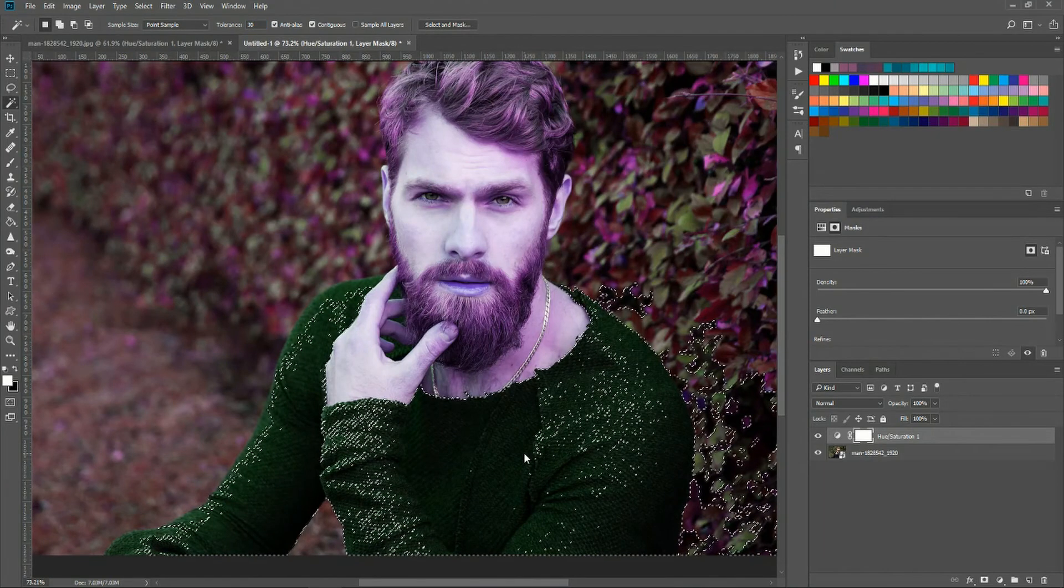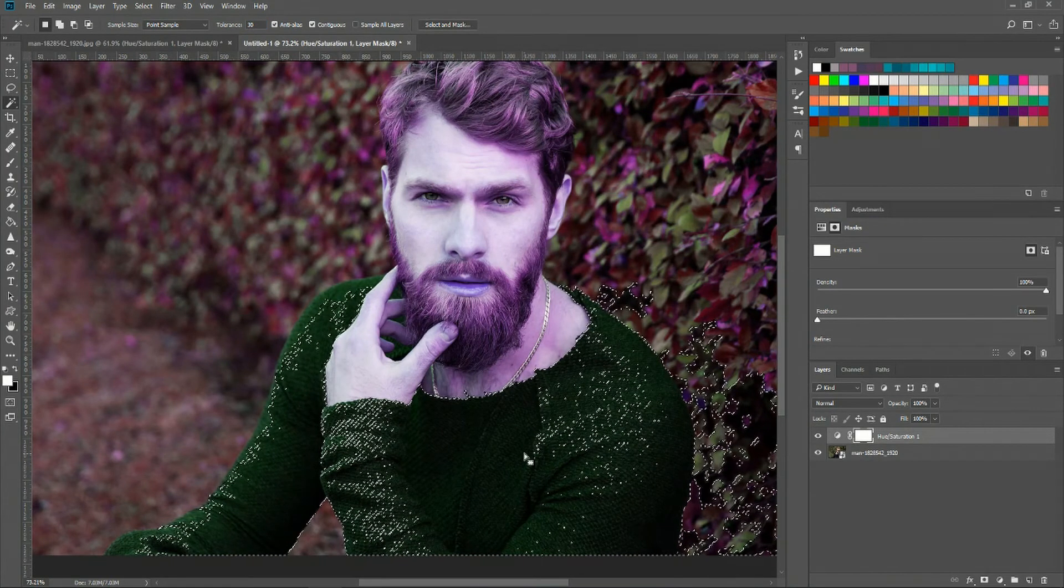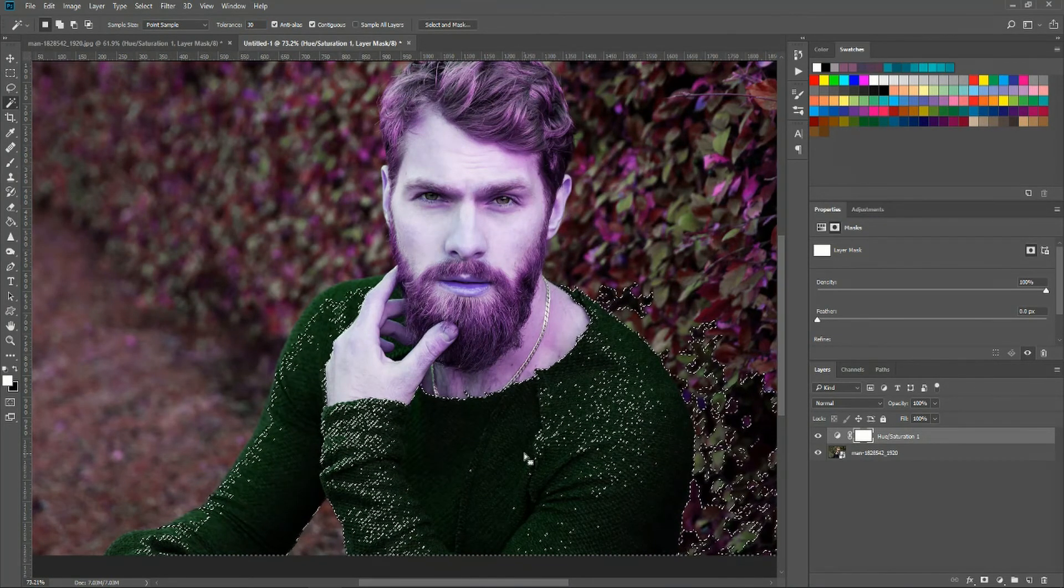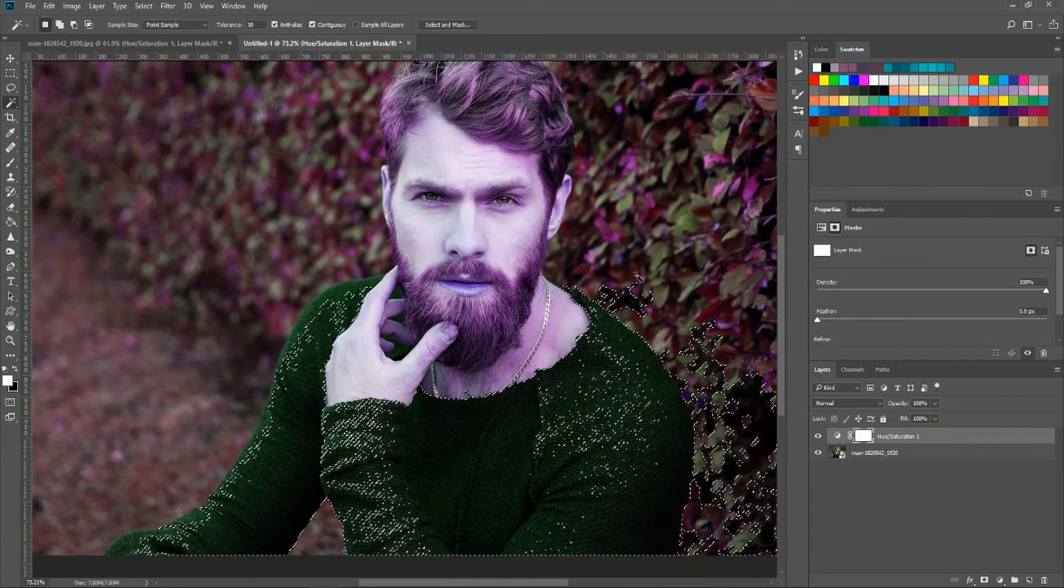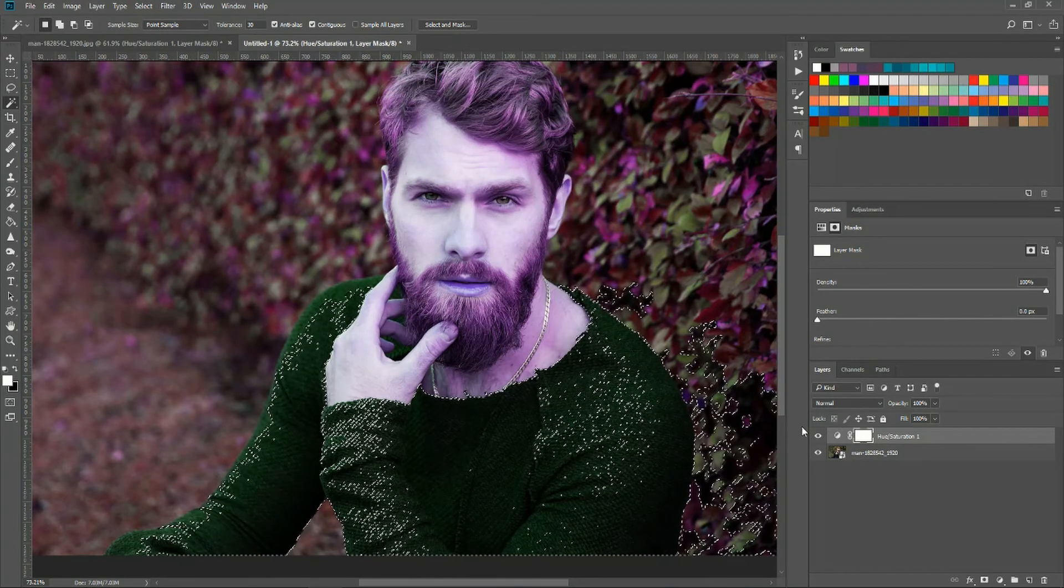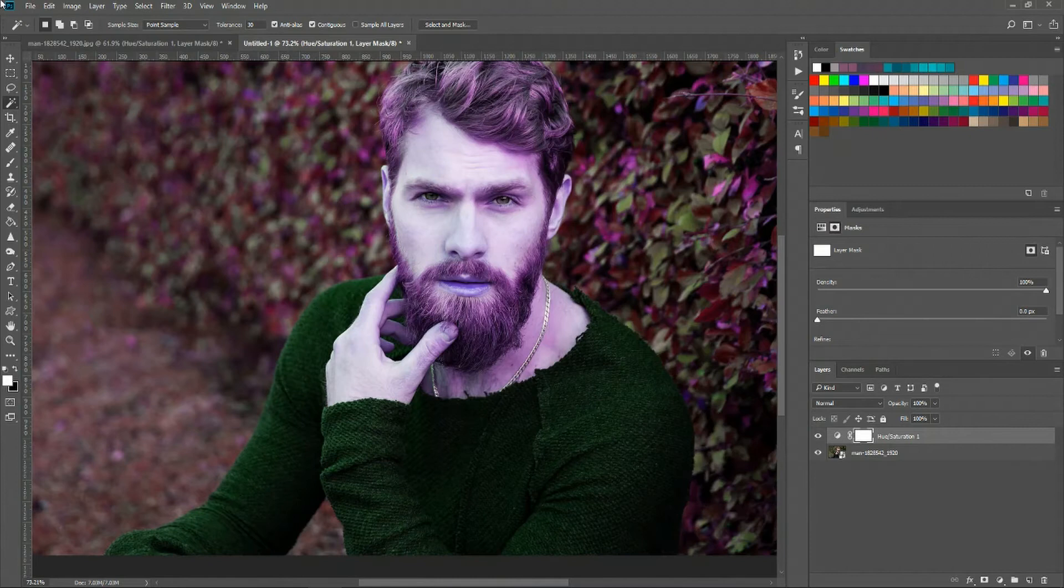But here I'm actually going to advise against using the magic wand. It does work well in some cases but here it's picking up some of these leaves on the side and if you use the magic wand it would get a bit messy.